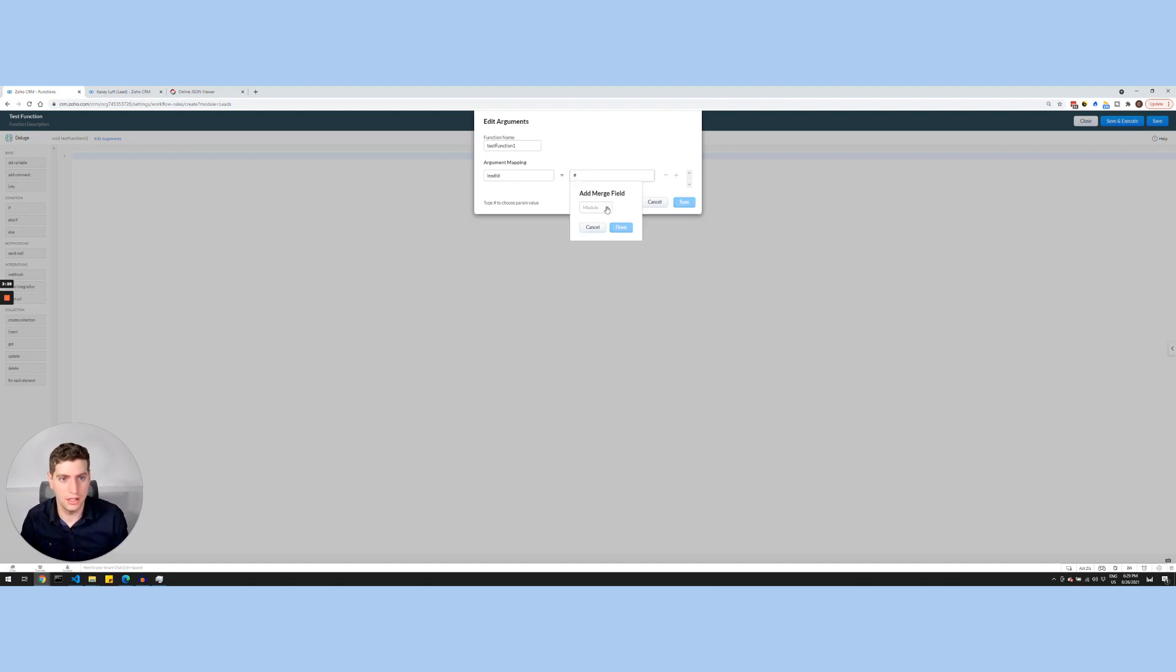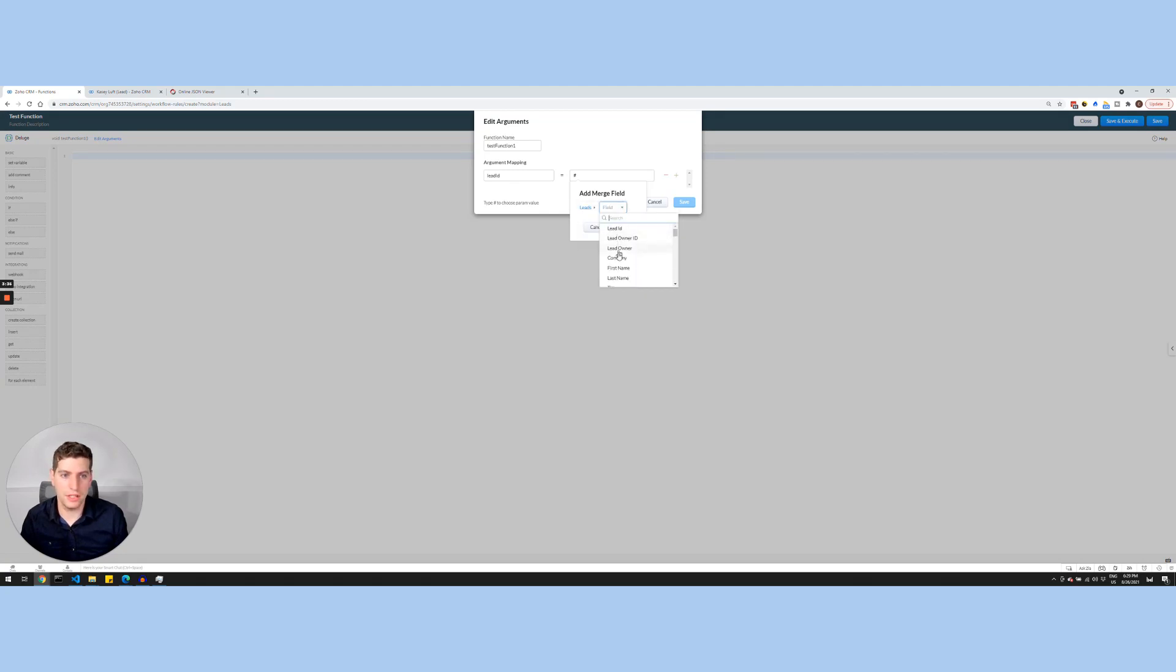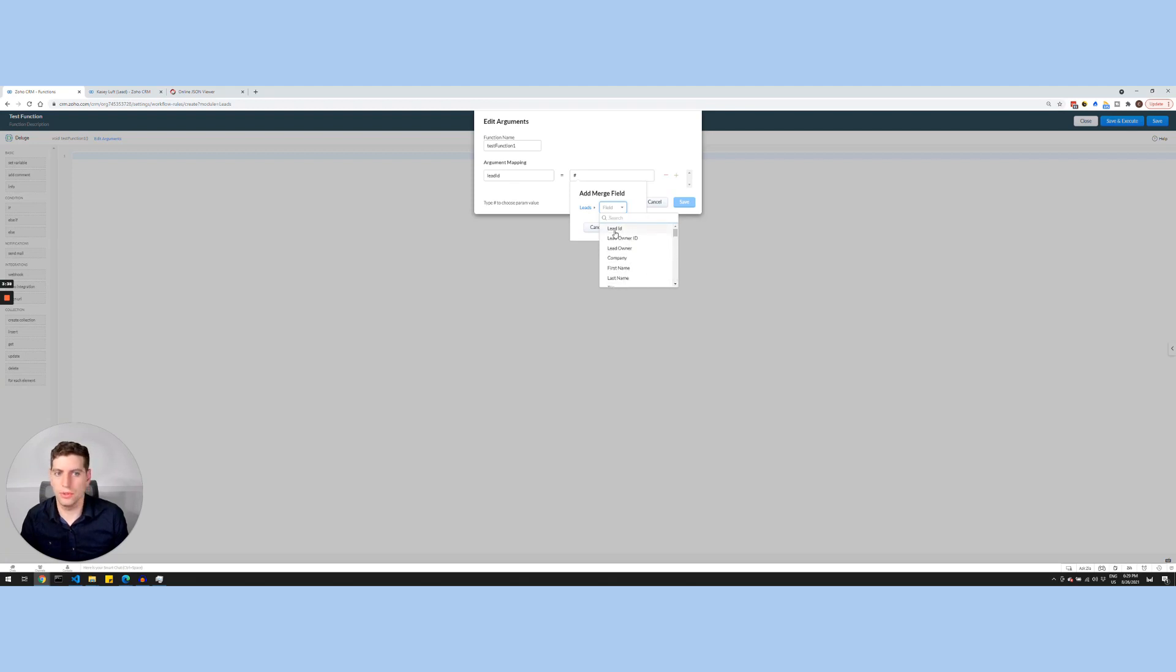So I'm going to select the hashtag there. I'm going to select leads. And this allows me to choose any field in the lead module to be able to pull in as an argument. So in this case, I'm just going to select the lead ID, I'm going to click done, and I'm going to click save.